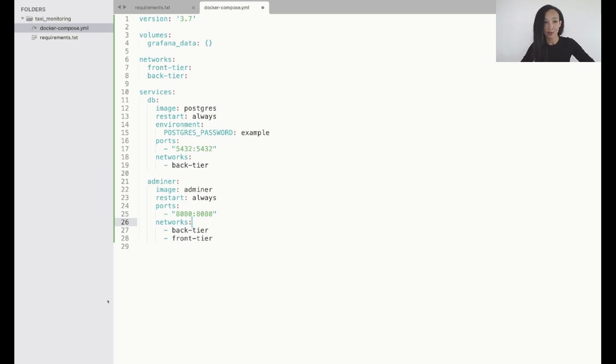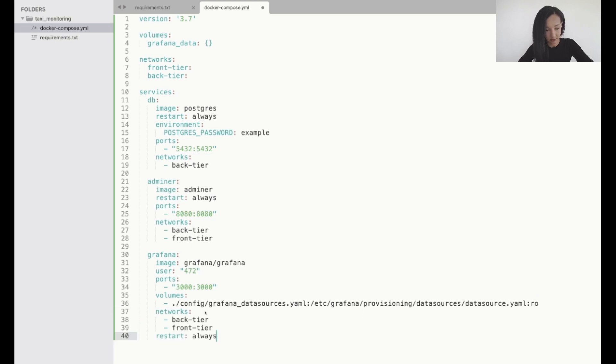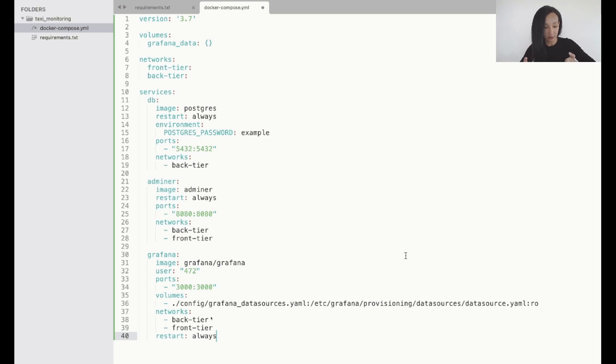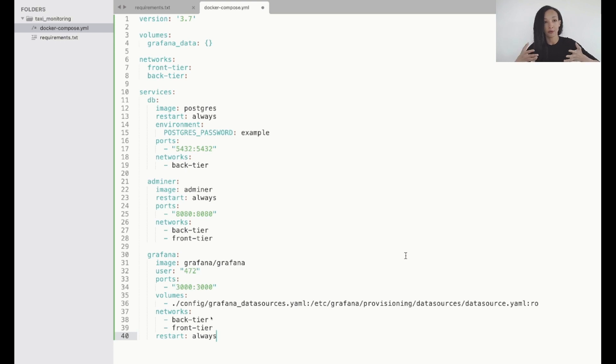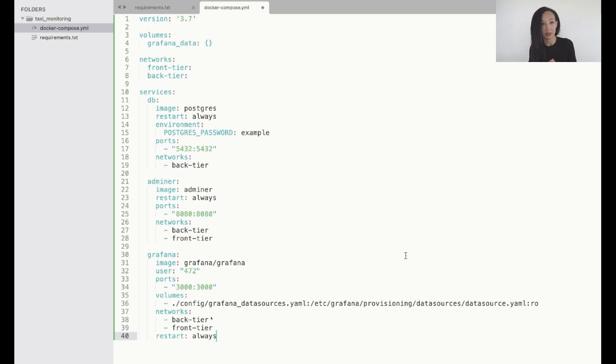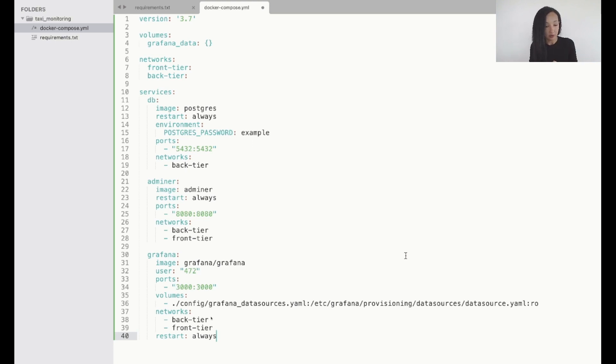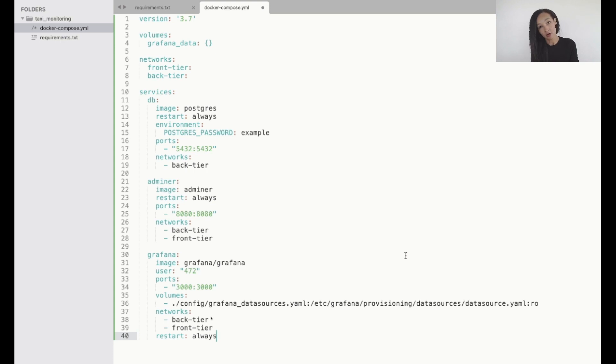Our last service will be Grafana. Let's specify that. For Grafana I also need to create an image which is Grafana. I will specify the user, the ports, volumes because I need to store somewhere the information of where to access the data source for Grafana. I don't want to need it in the Grafana interface but if you prefer to do that this is also very welcome. So networks both backend and frontend because I need to access my dashboard from browser as well.